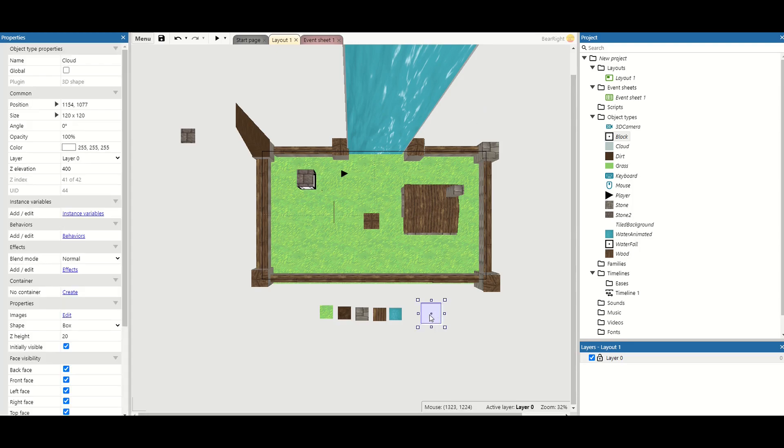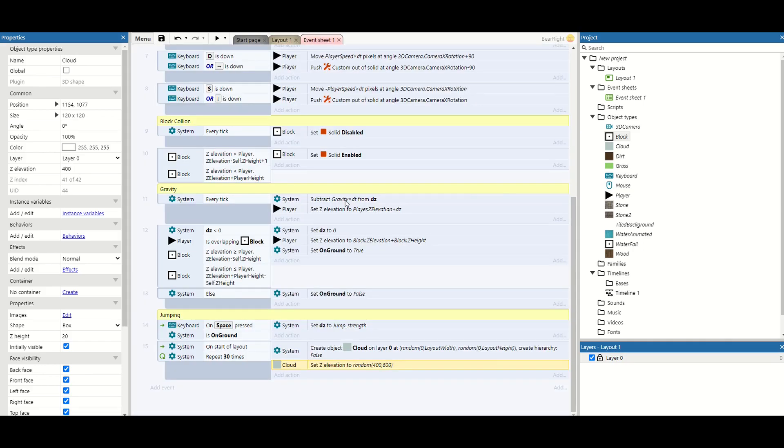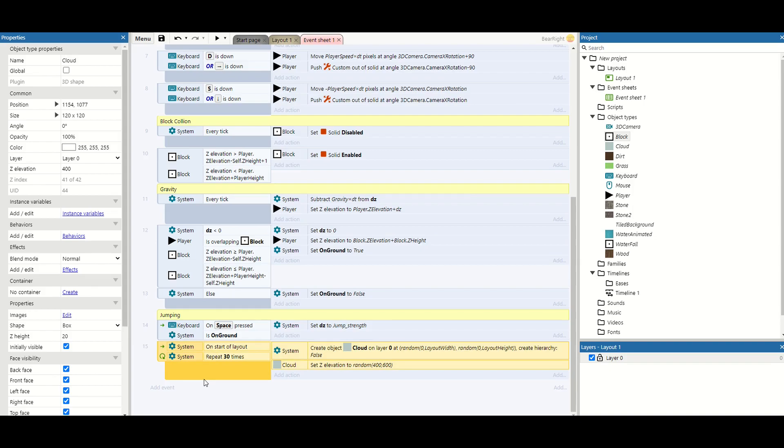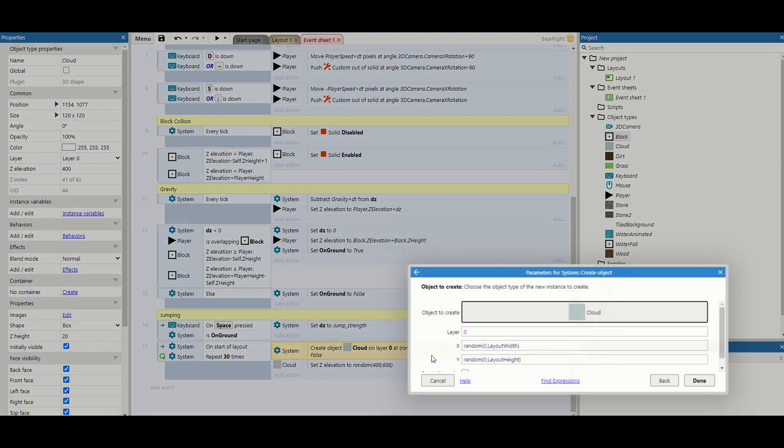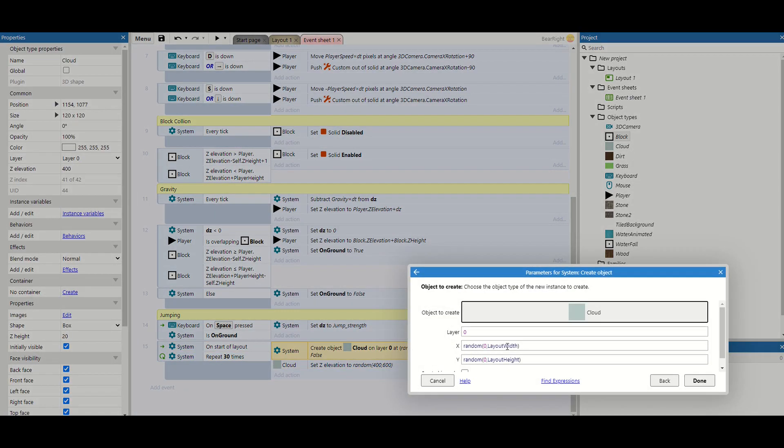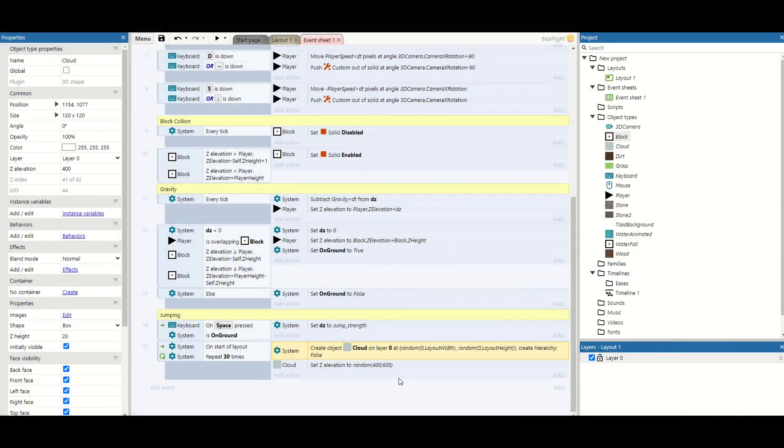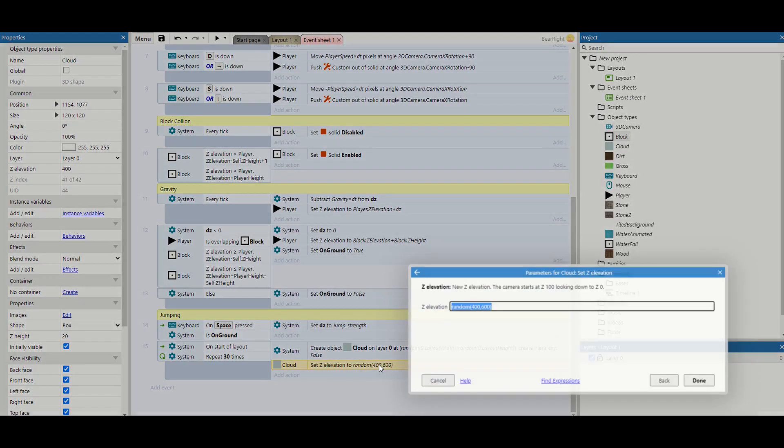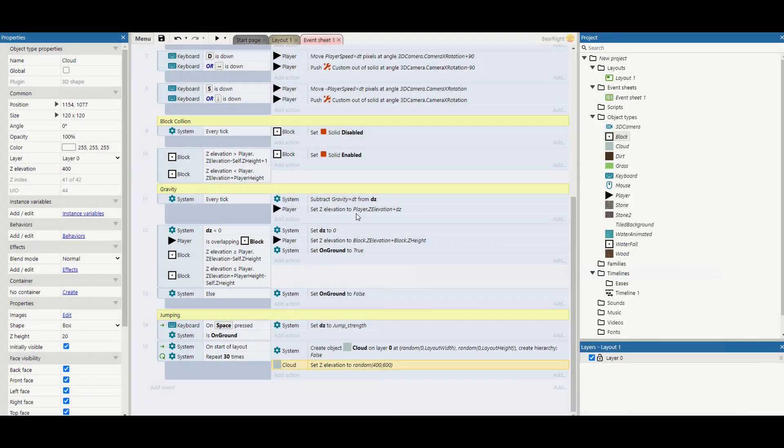And then for this I've made it a z height of 20. The z elevation set to 400 and I'm just running these two lines or this line of code at the bottom. So this will repeat 30 times and will randomly put the clouds onto the level using a random layout width and a random layout height. I also set the z elevation to be random as well.